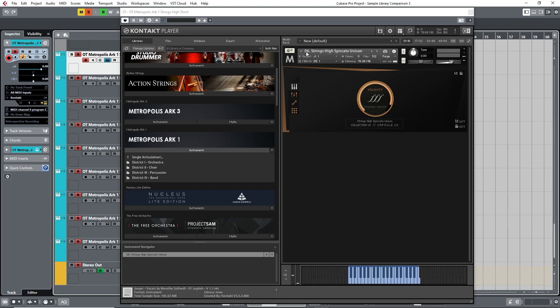Finally, we come to Metropolis Arc 1 by Orchestral Tools. Recorded at the Teldex scoring stage in Berlin, Arc 1 is another Ensembles library, focusing this time on achieving power and a large sound. Its current price is €549, or around £460 plus VAT or sales tax.